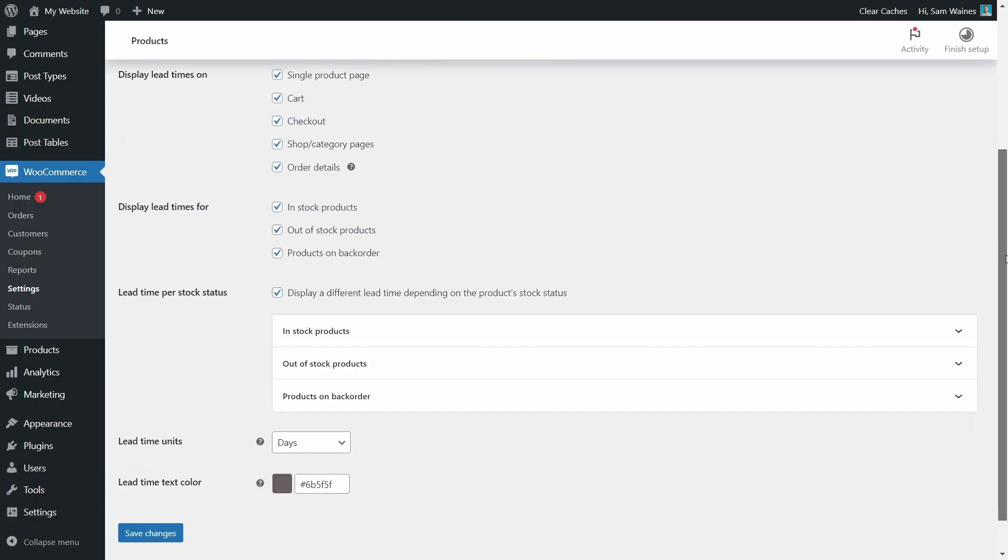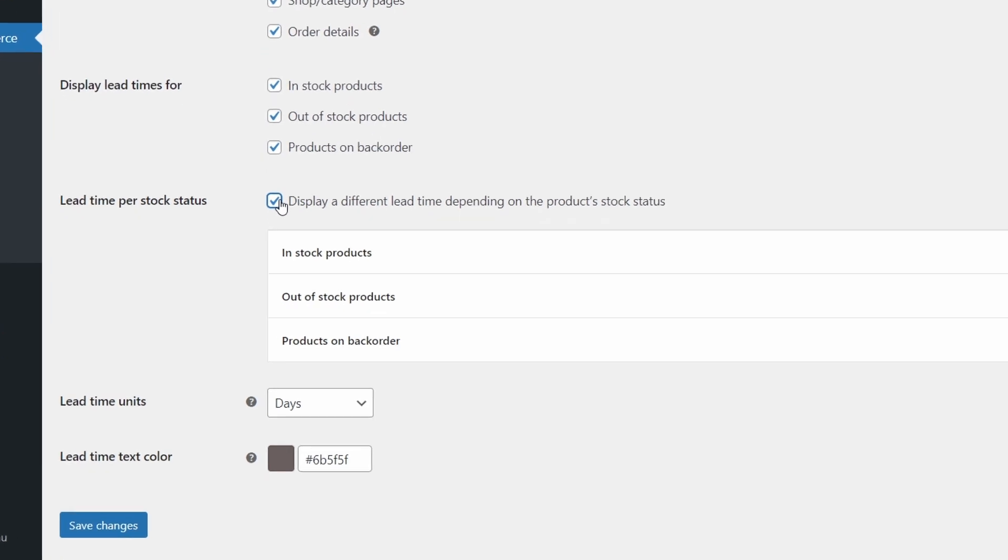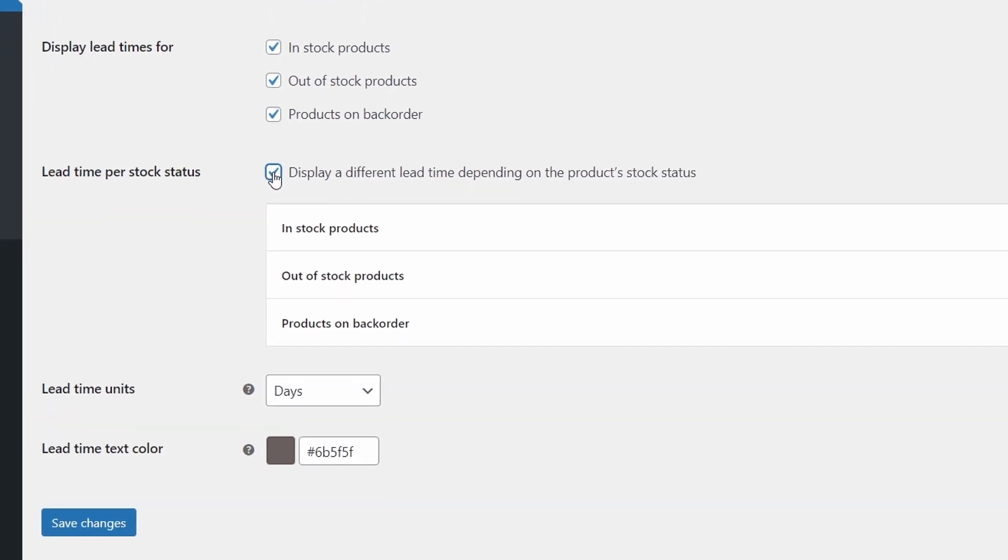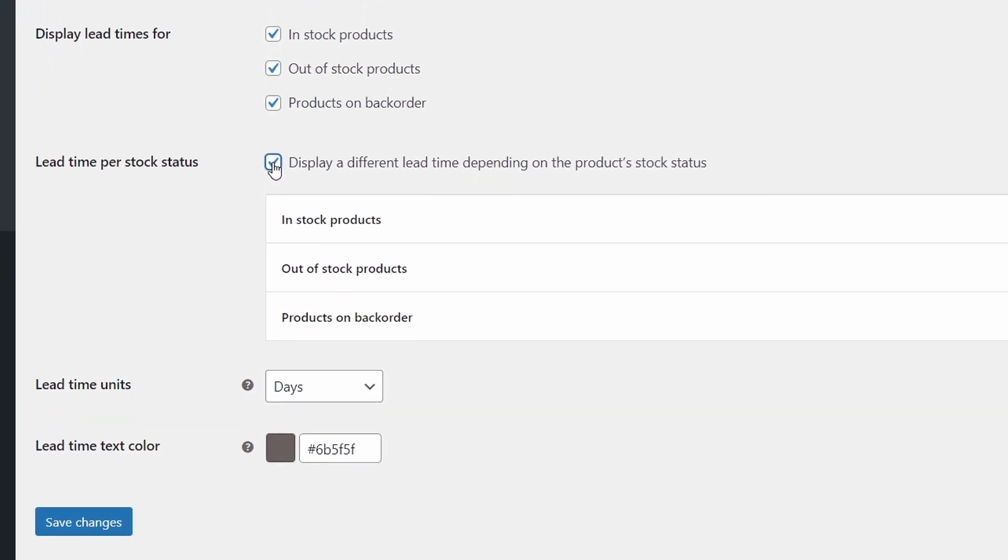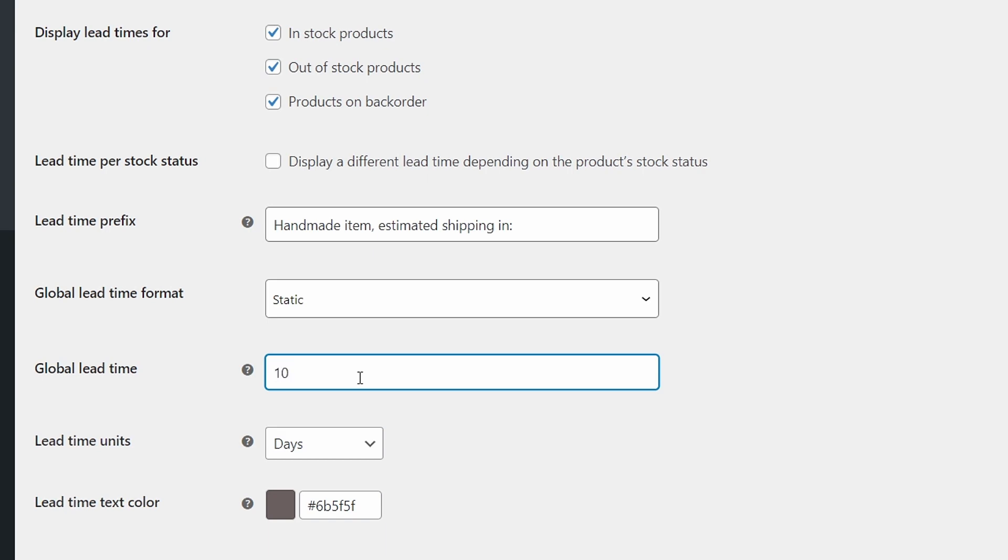Okay, I'm going to scroll down so we can see all the settings here and first make sure that all these boxes were checked as we did in the setup wizard, so we can see the information and how it will look across all areas of our store. Then find this box here, lead time per stock status and uncheck this for now. We'll come back to that later. And now we can set our global static lead time at the moment in days. So for now I have it set at five days, but I can change that to whatever I like, for example 10 days. Okay, let's save those changes and take a look at our store page.